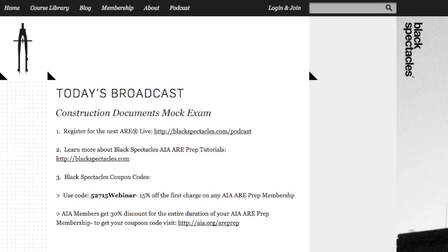Thanks to all of you who have tuned in. If you'd like to attend our next ARE live broadcast, visit blackspectacles.com/podcast to register. You'll have a chance to ask questions and share your answers with Mike for live feedback during the broadcast, just like today. To learn more about our AIA ARE prep curriculum, go to blackspectacles.com. For those ready to get busy preparing for the ARE, you can use a 15% coupon off the first charge on any AIA ARE prep membership with code 52715WEBINAR.